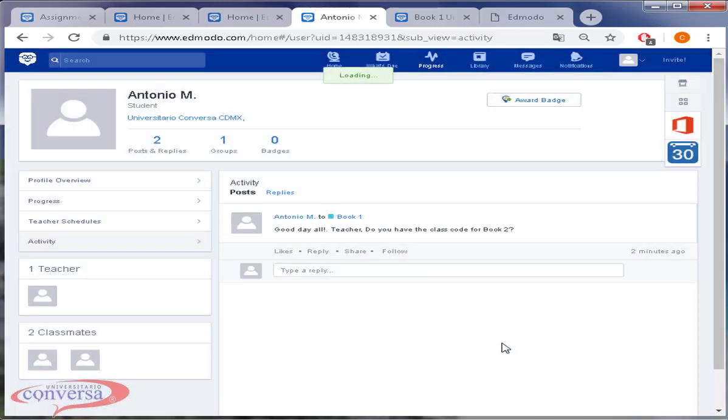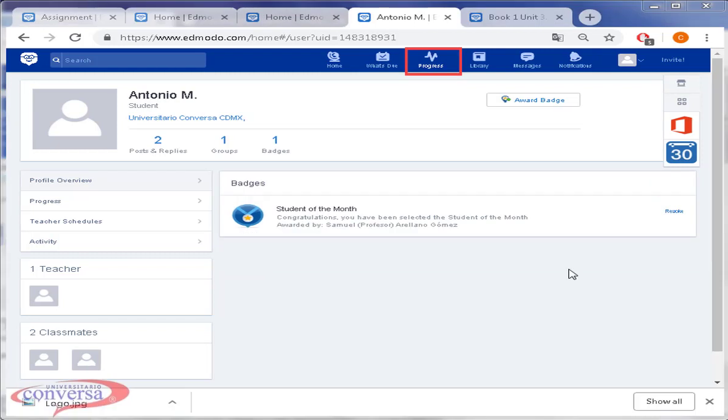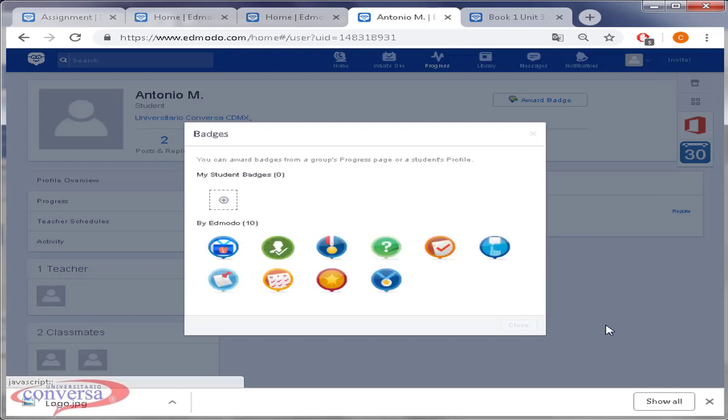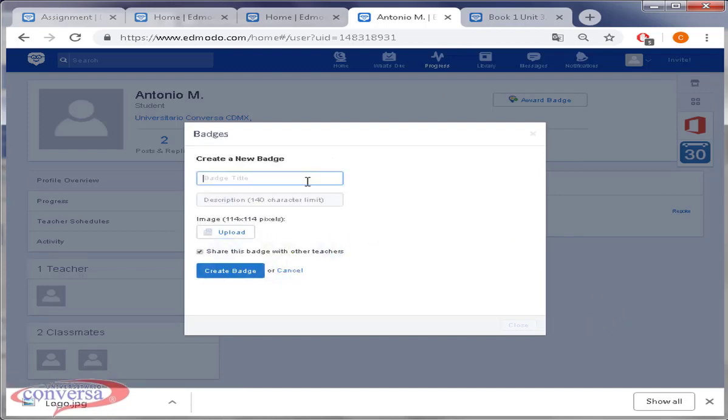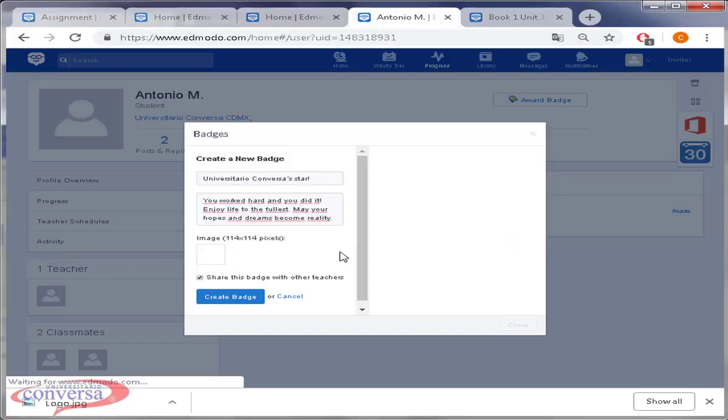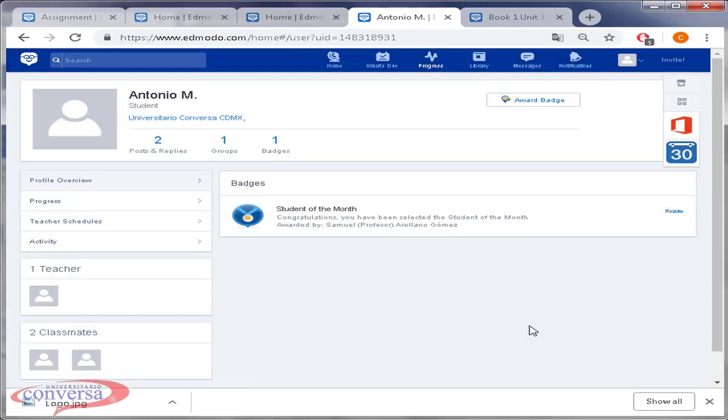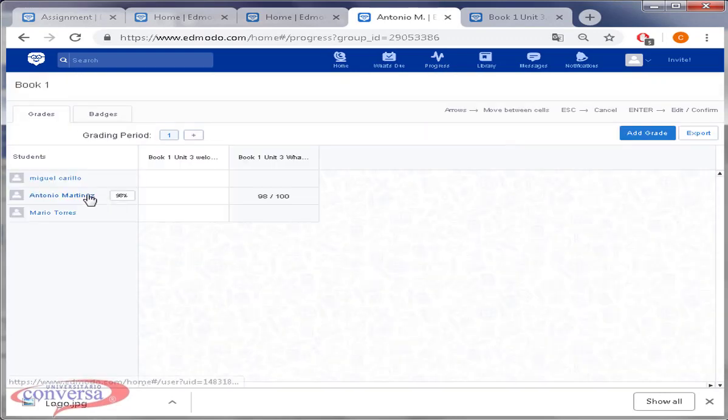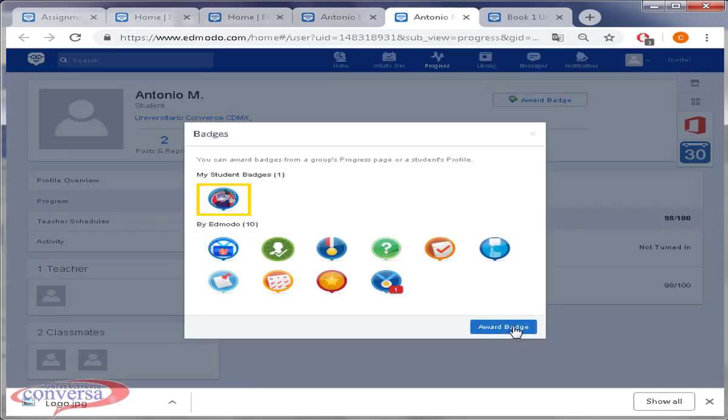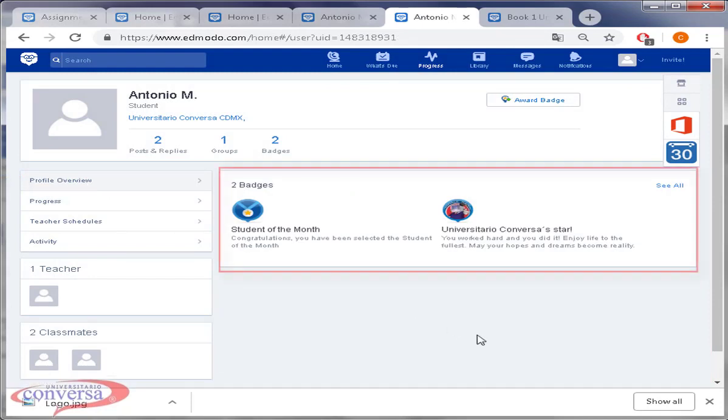In case you want to change the badge for one of Universitario Conversas, do this. Click on progress, my students badges. Click on the option a new badge. Add the badge title, will be Universitario Conversa star. Add a motivational description, for example: you worked hard and you did it, enjoy life to the fullest, may your hopes and dreams be reality. Add the badge by following the same process. Click on profile overview to verify your badges.